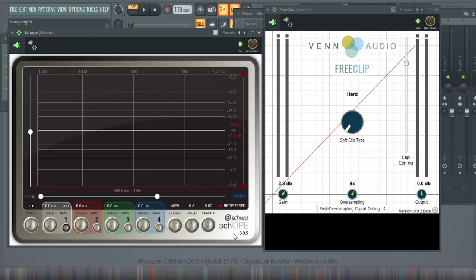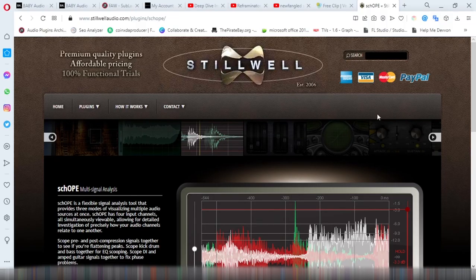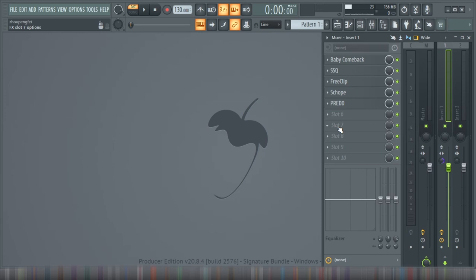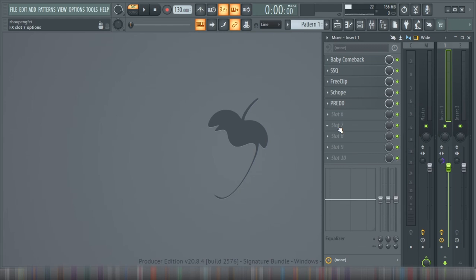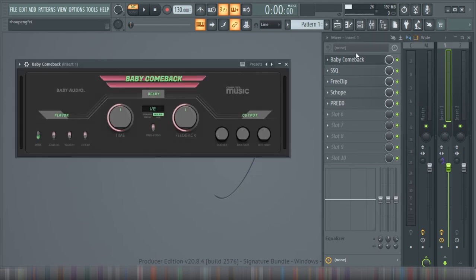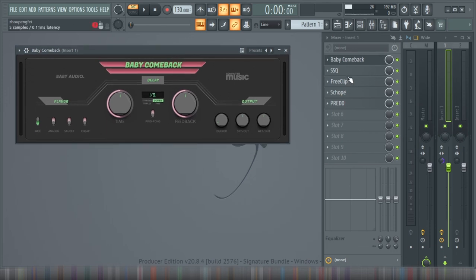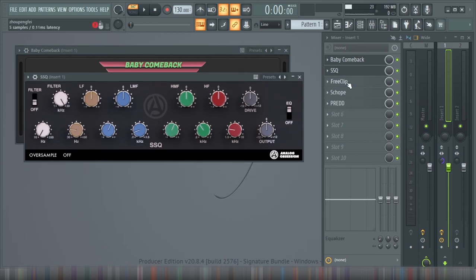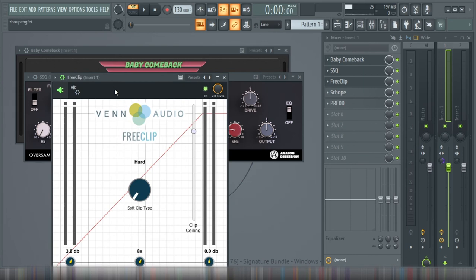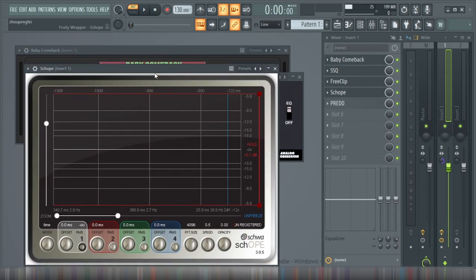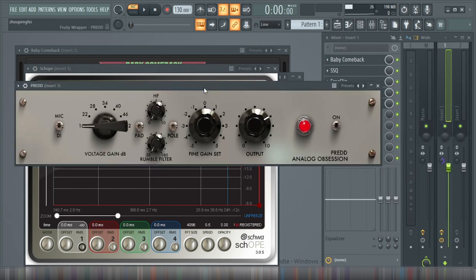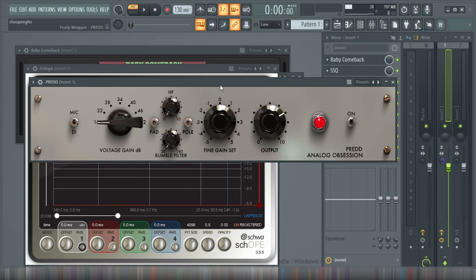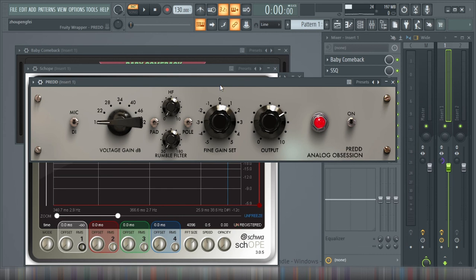And that brings us to the end of this episode of my five recommended free plugins for music production in the year 2022. I hope you'll make out time to research more about these plugins and know them more and better and I hope you enjoyed this video review on Baby Comeback from Baby Audio, SSQ from Analog Obsession, Free Clip from Venn Audio, Scope from StillWell and PRED from Analog Obsession. So I hope this helped. I wish you guys all the very best in your journey to enhance and improve your music production skill. So keep practicing, stay safe, stay blessed and bye bye.